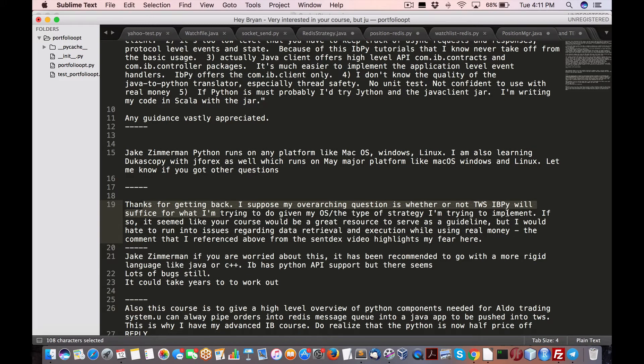I'm trying to do this, but I would hate to run into issues regarding data throughput and execution while using real money as the commenter wrote.